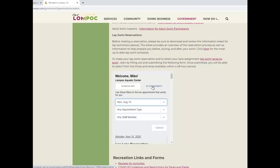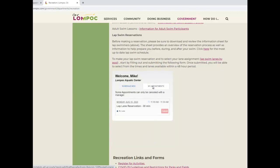A bonus feature for Lompoc Aquatic Center patrons who hold current 1 month or 3 month lap swim passes is that your reservation will be displayed in the My Appointments tab. Click on the tab and your upcoming appointment will be displayed. Pass holders also have the ability to cancel reservations online. If you need to cancel or reschedule, click the cancel button. If you would like to reschedule, click on the Schedule New tab to make another reservation.